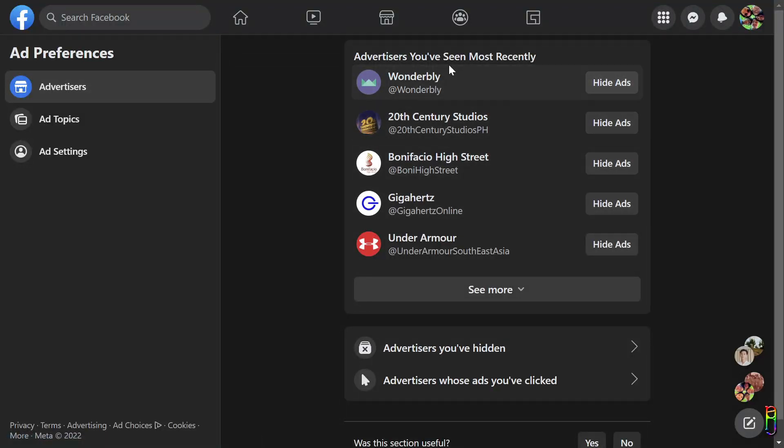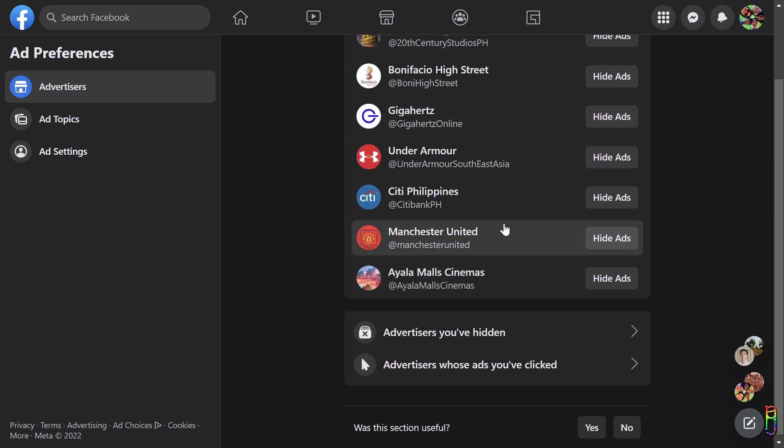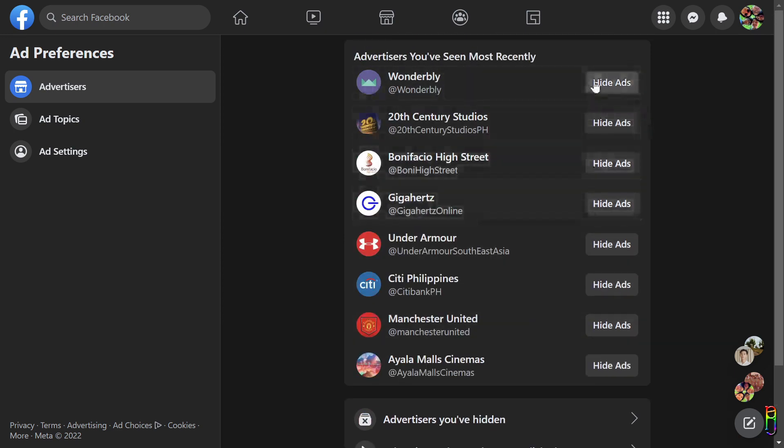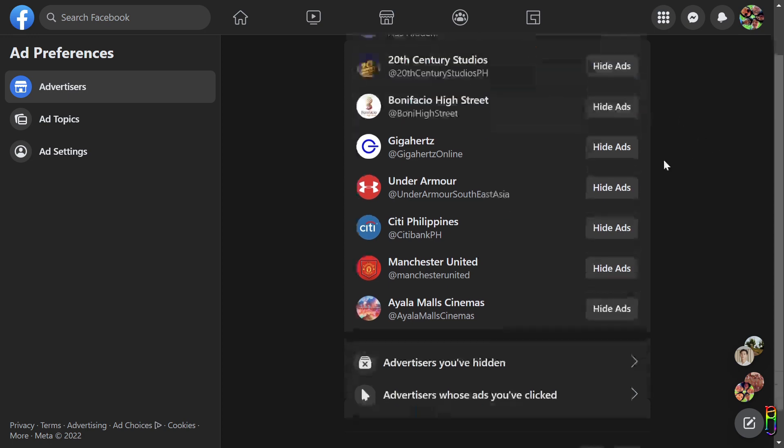This page will list all the advertisers' Facebook pages that you have recently looked at. You can click See More to view the full recent list. If you are not interested in any of them and want to disable ads from them, you can click the Hide Ads button beside the advertiser.